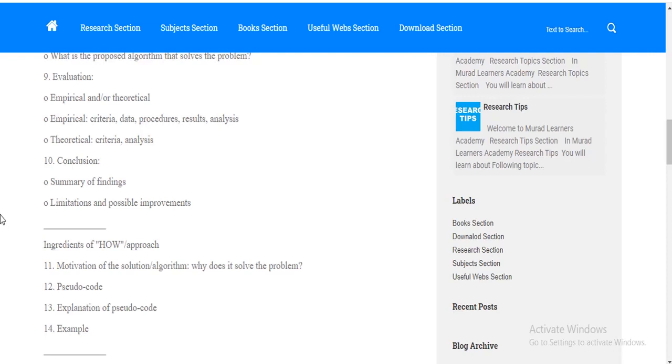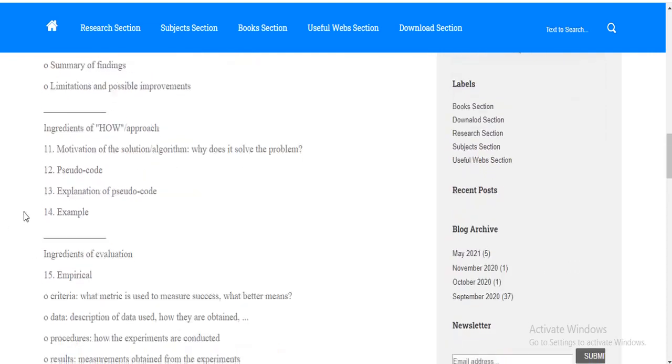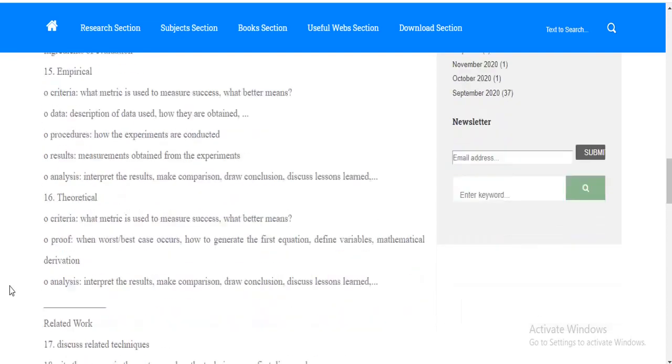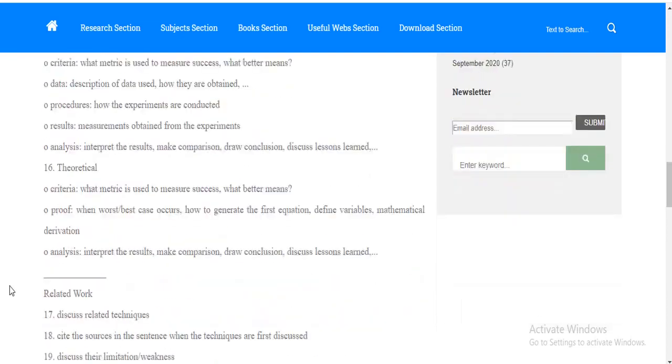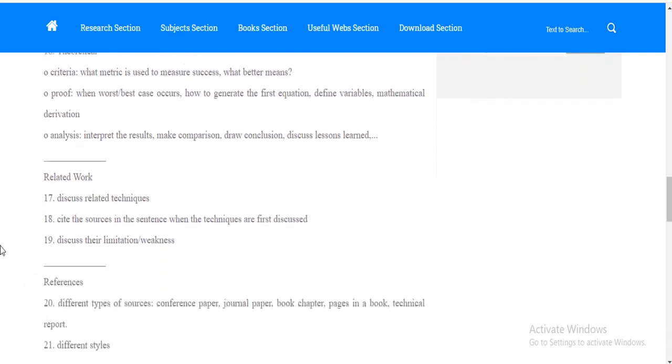Then comes your ingredients of high approach. It should include point number eleven, the motivation of the solution. Point twelve is the code. Then, the explanation of code. Fourteen is the example. Fifteen is basically if it's an empirical study or not. If it's an empirical study, then you have to include these all points. If it's theoretical, the point number sixteen, you have to write these points as you can see in front of your screen.